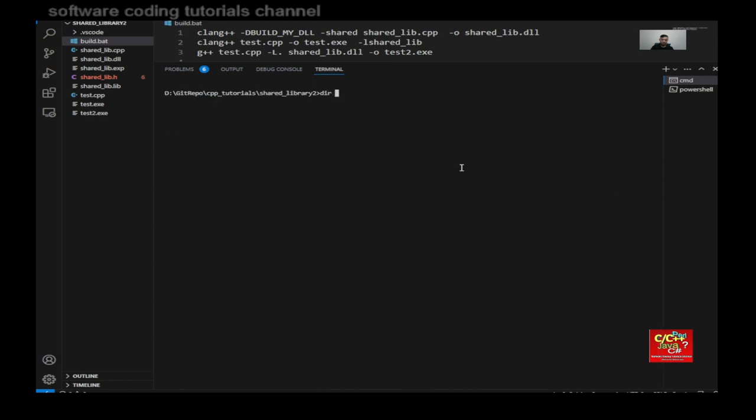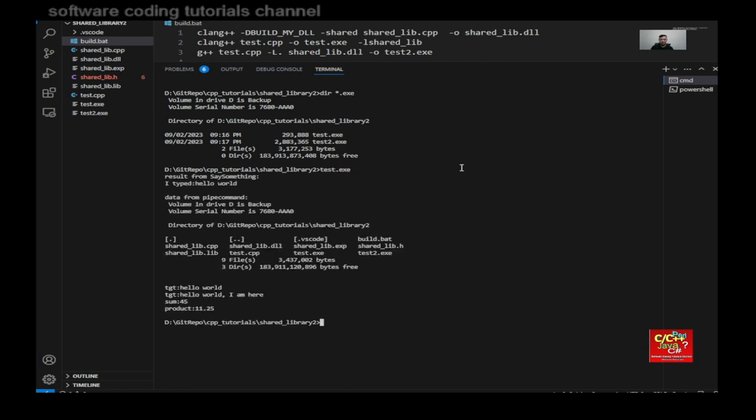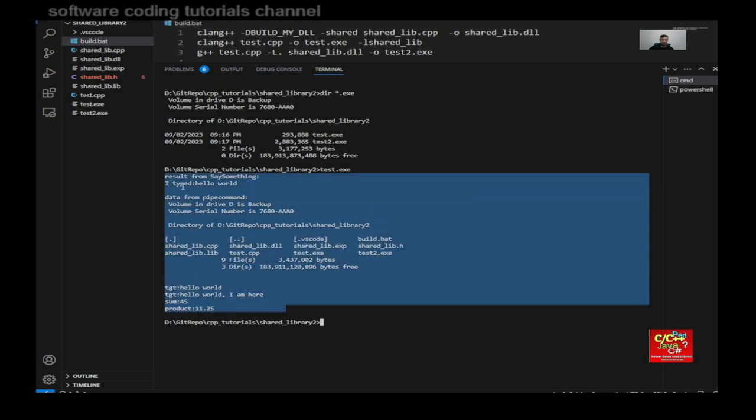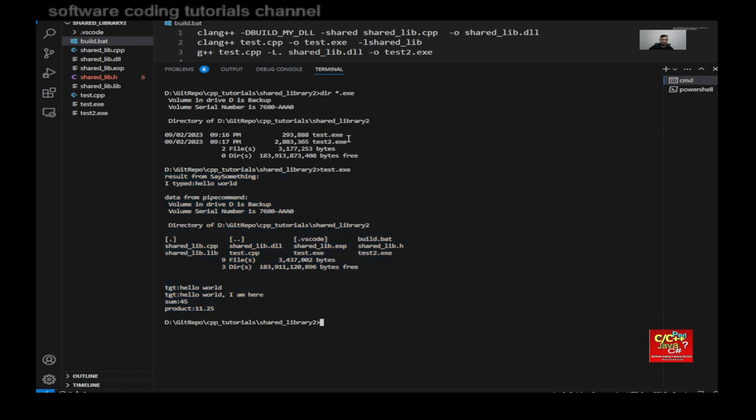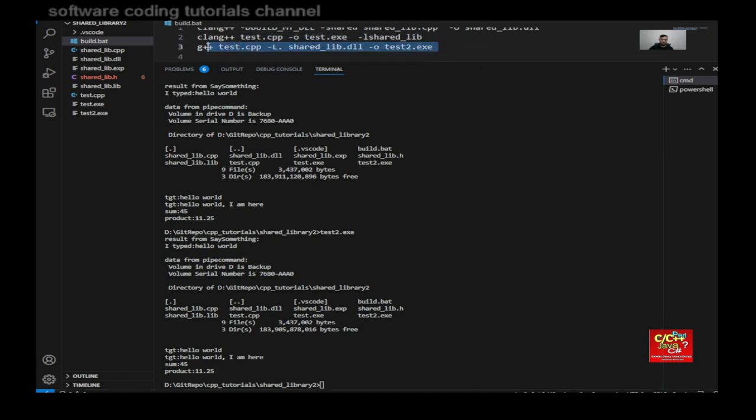And type the executable and type in test.exe. And you can see here's the result from the first compilation. So this is using clang plus plus. And you can type test2.exe. And this is the result from the second compilation, which is using GCC or G plus plus.